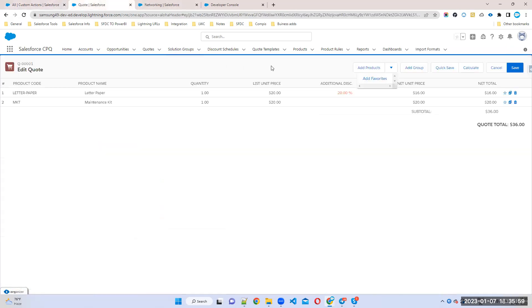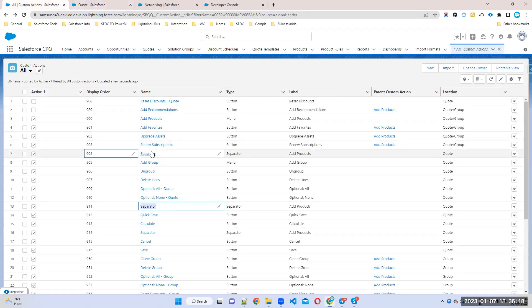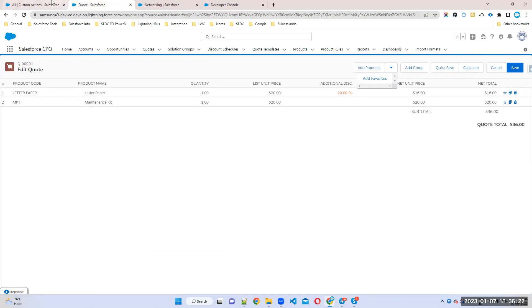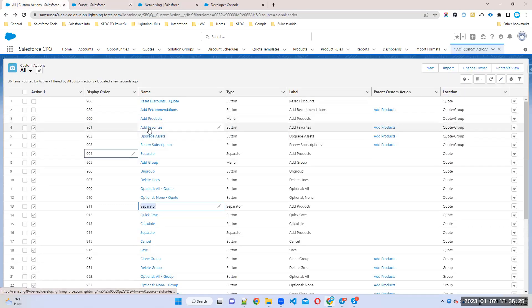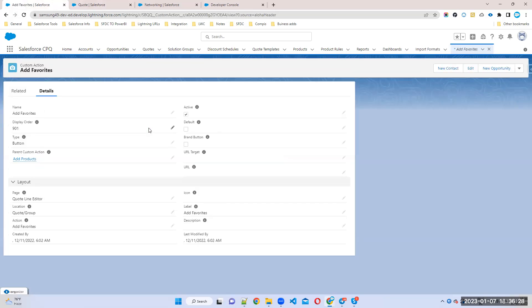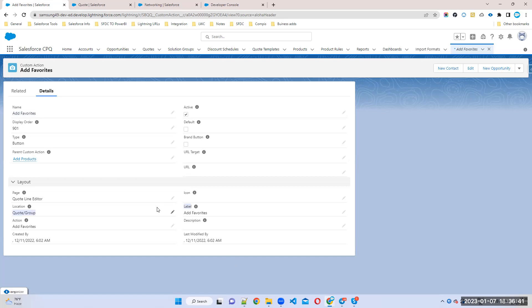Menu means you can add a parent action and child actions — it's like a picklist with parent and sub-actions. For example, Add Products is the main button (menu). Under this main button you can add sub-buttons (child buttons). If you open Add Favorites action, you can see its Parent Custom Action is Add Products — that's why it appears under that menu.